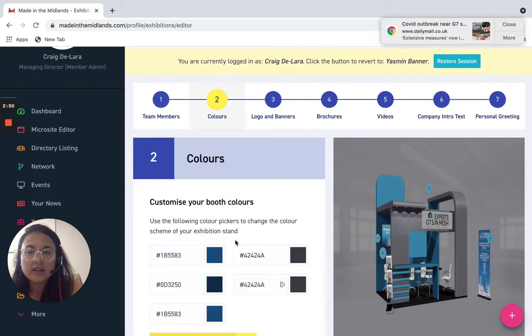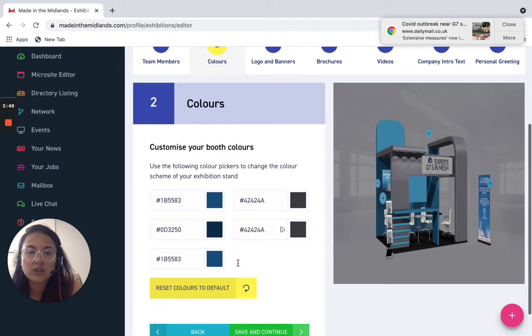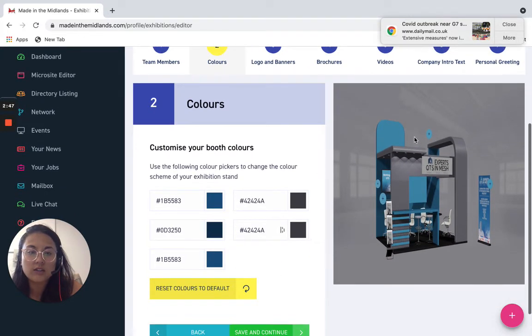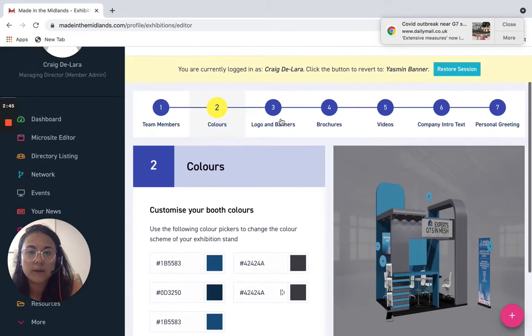Second is your colours, so this needs to be your brand colours, as you can see all the brand colours are on there.